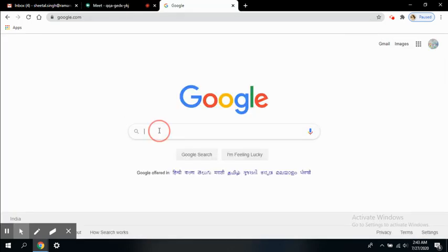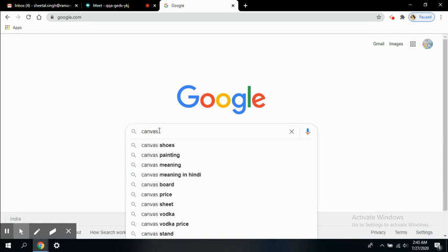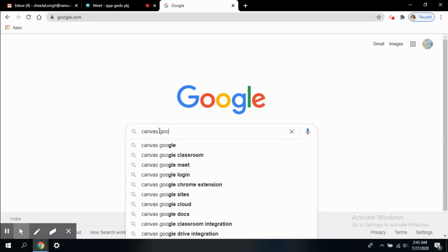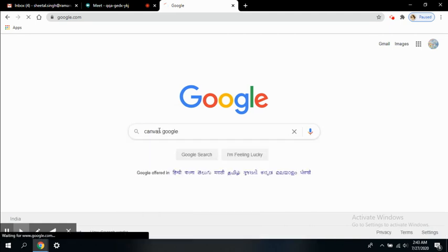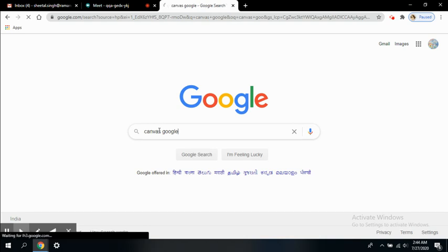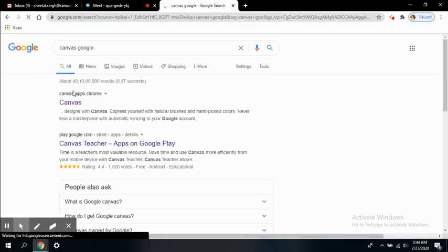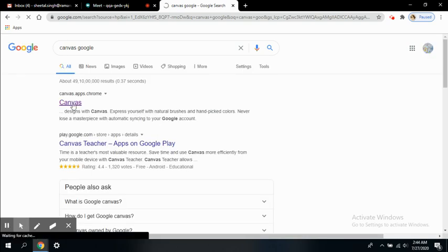The board I'm talking about is Canvas from Google. Just type "canvas google" in the search box and the first link that appears is the Canvas. It basically provides you a canvas to write whatever you want or draw whatever you want on the board.